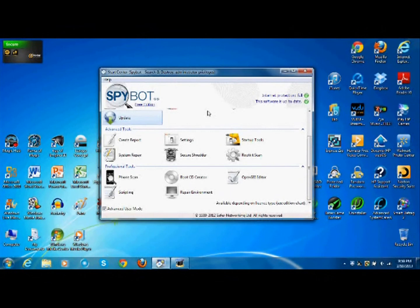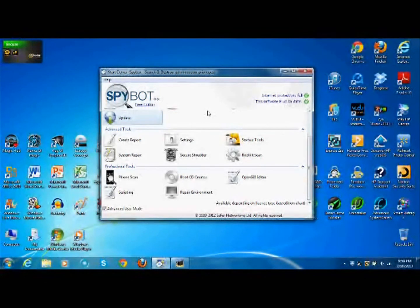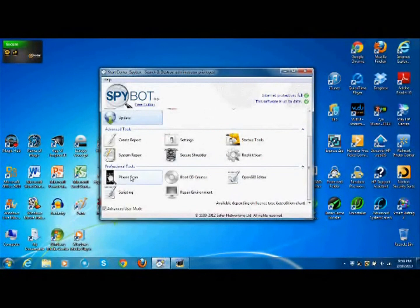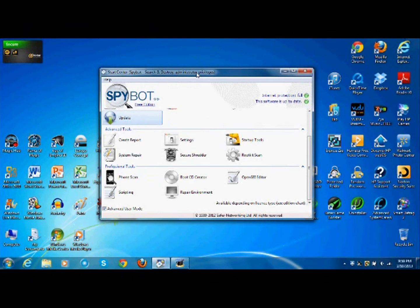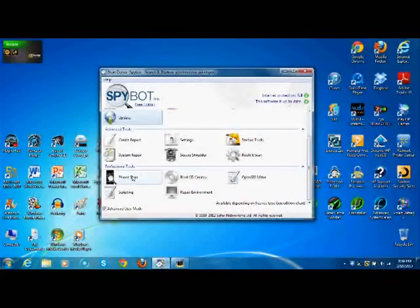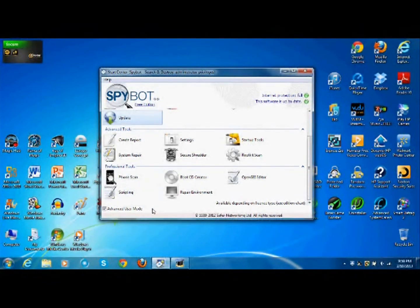Phone scan. It scans your mobile phone. If you suspect that your phone has a virus, you can just plug it into your laptop and you can scan your phone. Scripting, that is used to change the way Spybot detects viruses on your computer.